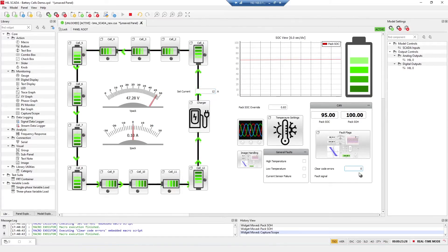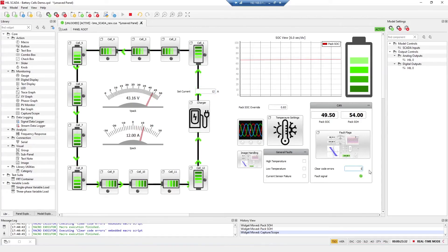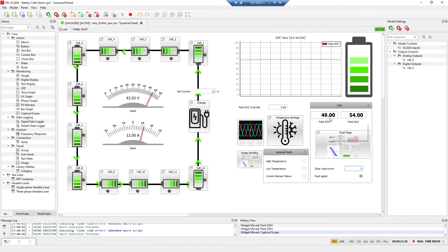I'll clear the code errors just in case. You can see how the voltage decreased and how the state of charge decreased.